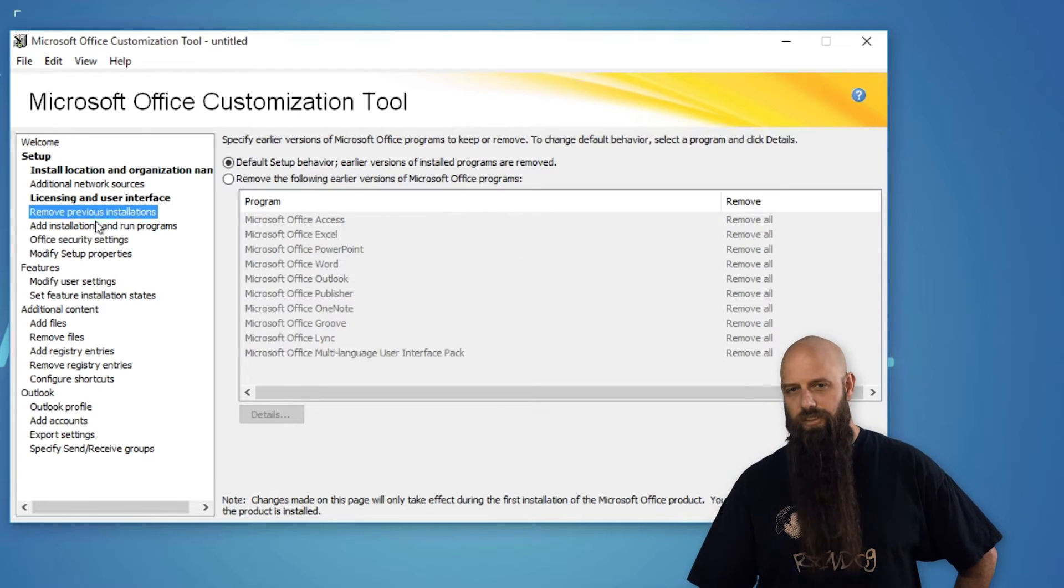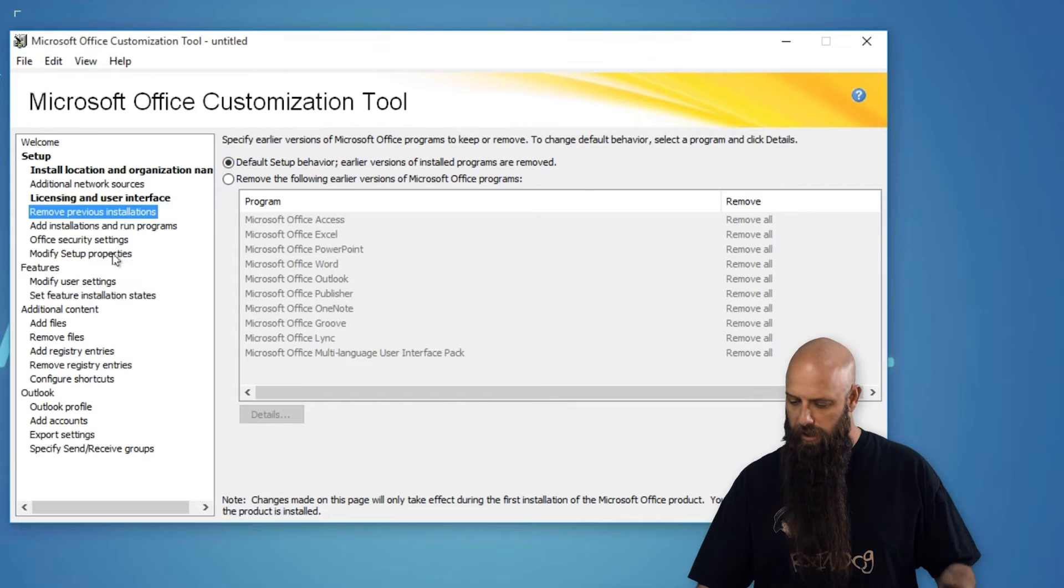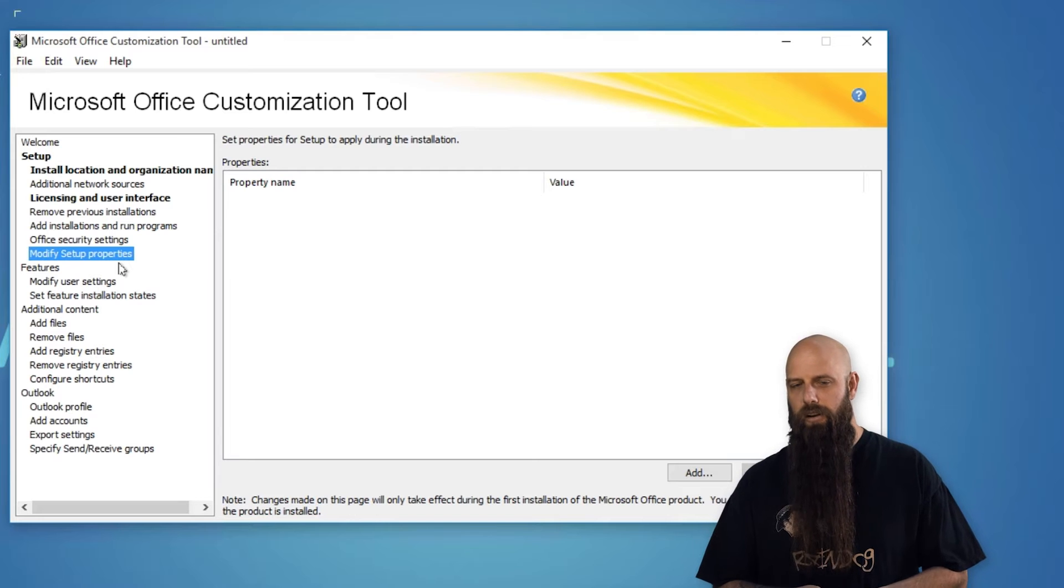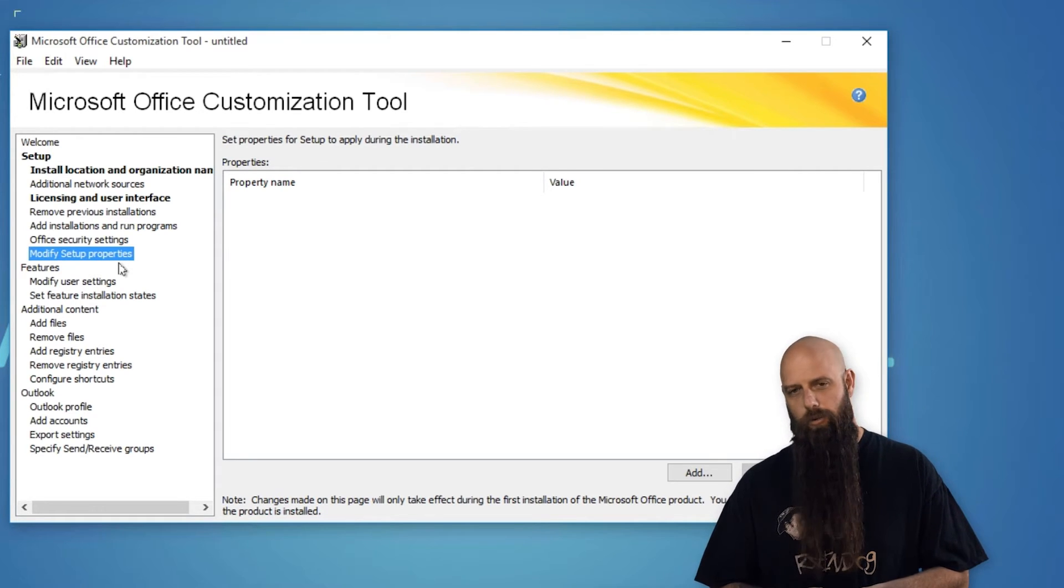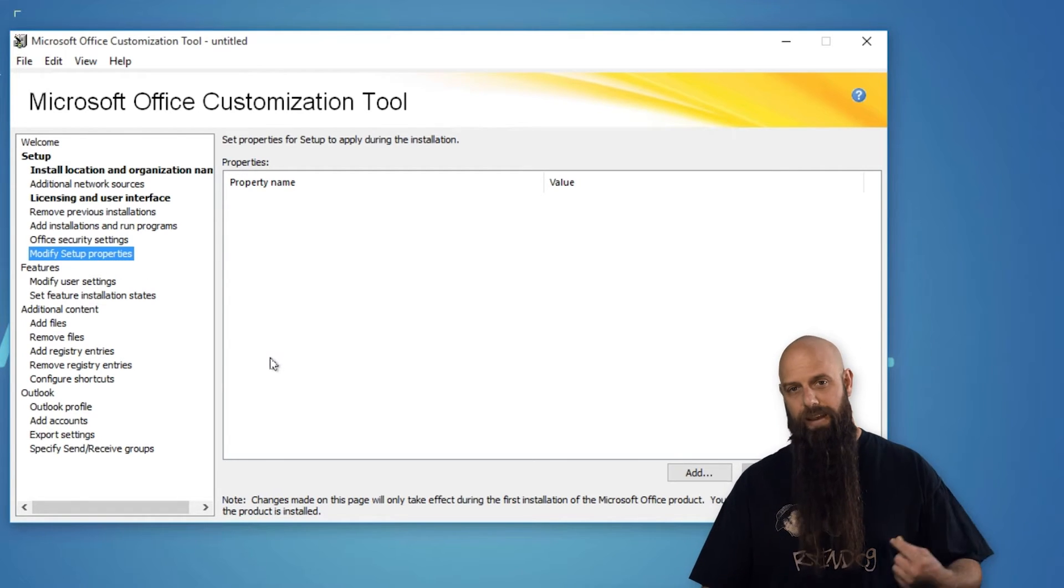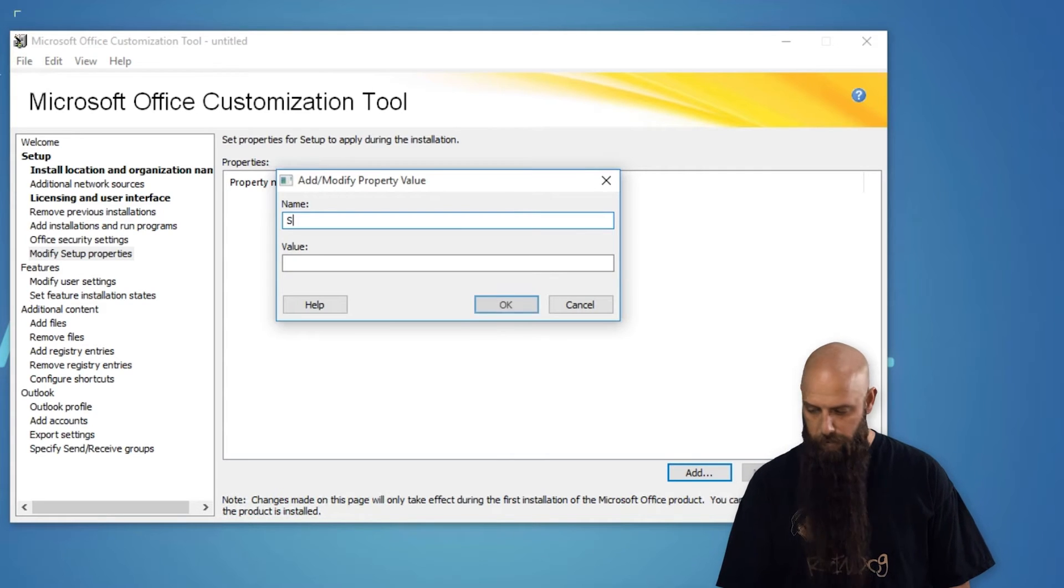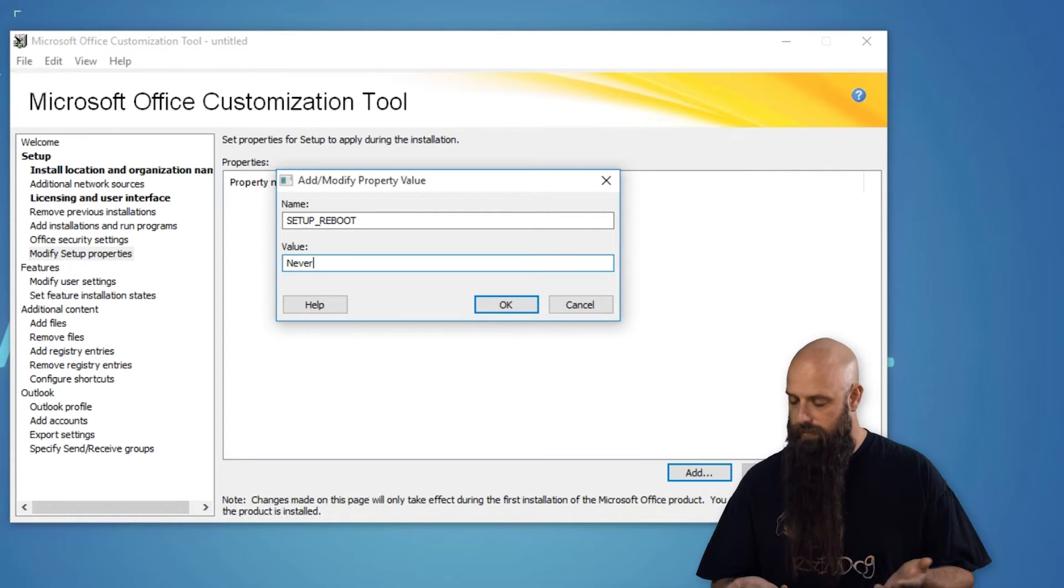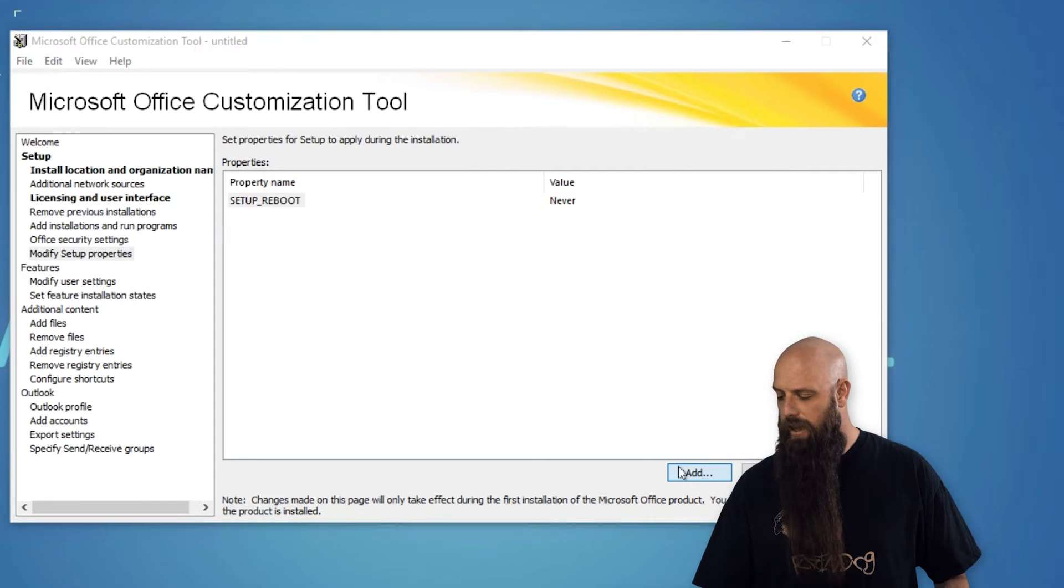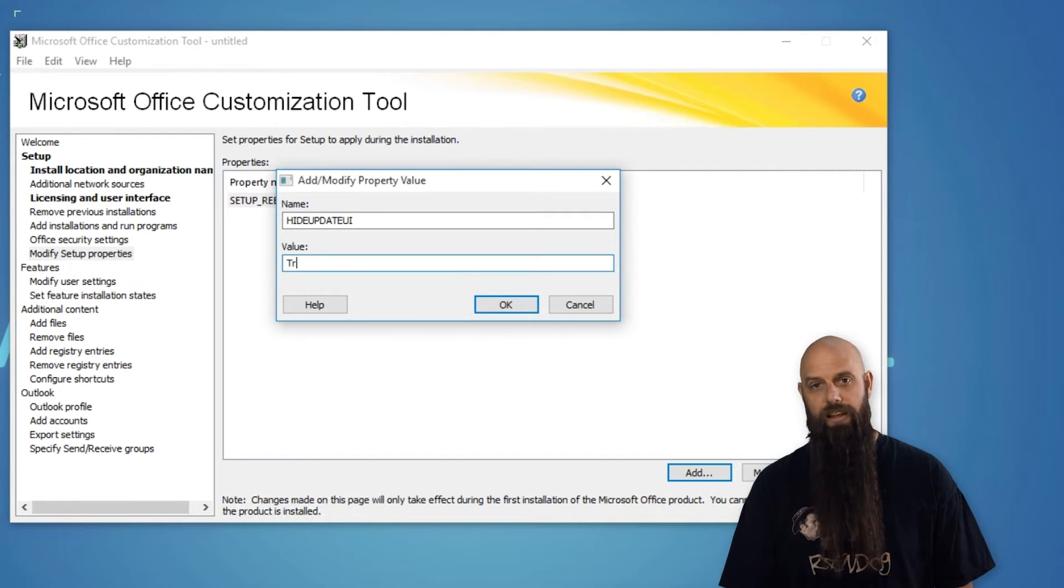Remove previous installations. It's recommended that you do that, but you can also customize it if you want. The modify setup properties. We're going to add two additional setup properties here. If you've done this in the past with earlier versions of the OCT, maybe for 2013 or 2010, there's a bunch of properties that you used back then that have been deprecated by Microsoft and are no longer usable. We want to do one called setup reboot. That's setup underscore reboot with a value of never. And then we're going to also add one called hide update UI. And we'll set that to true.